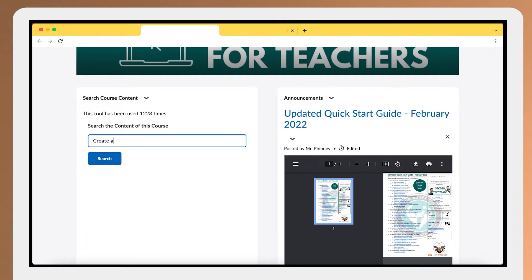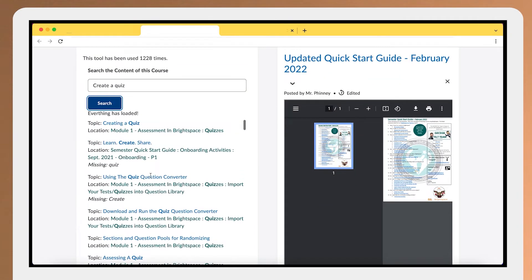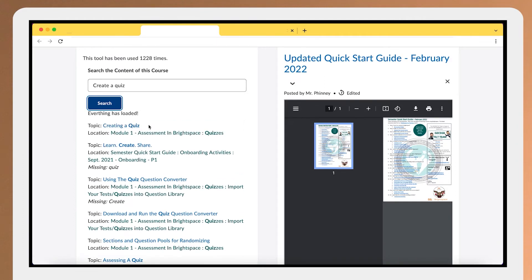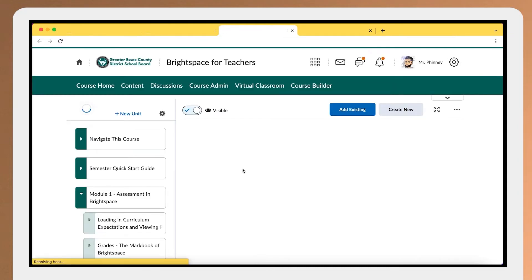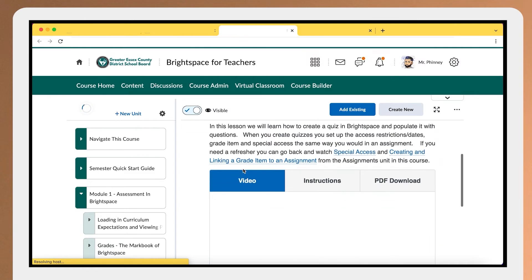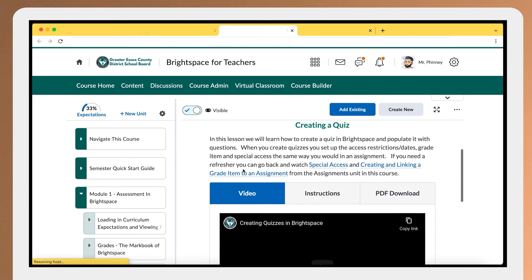So if a teacher, for example, wanted to create a quiz, they could just type that into the search box and it's going to pull up topics from the course, with 'creating a quiz' being the top returned topic. All they have to do now is click on that link and it takes them right into our course, right to the page they were looking for on how to create a quiz. It's very quick and easy for teachers to find the resource and the support that they need at any point.